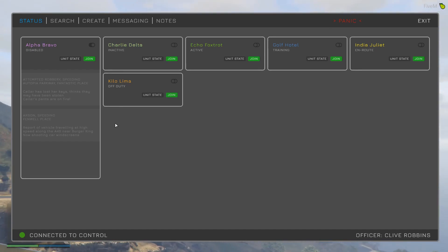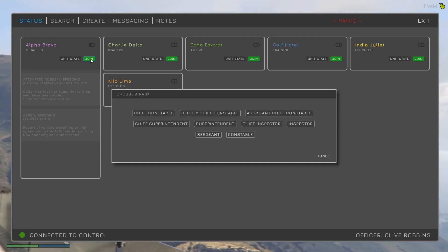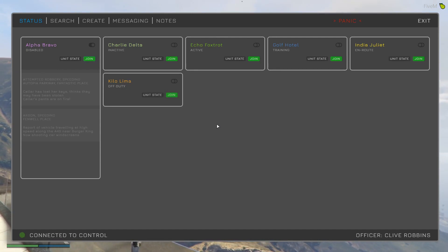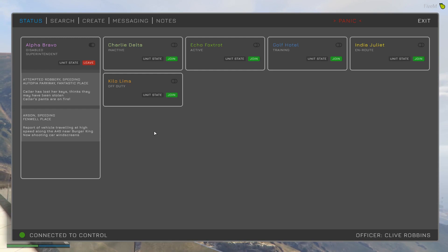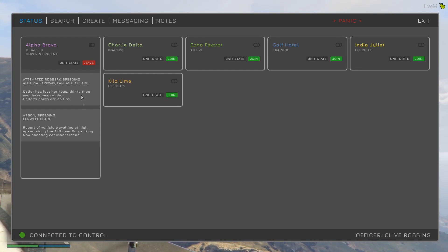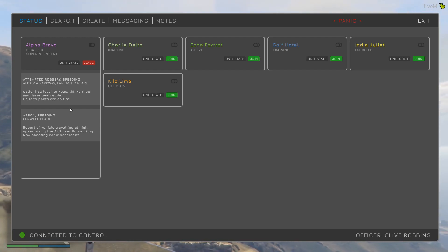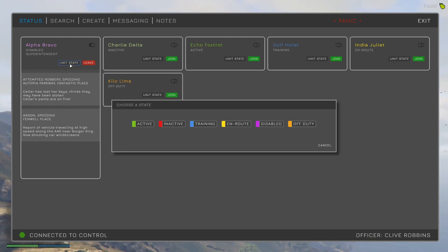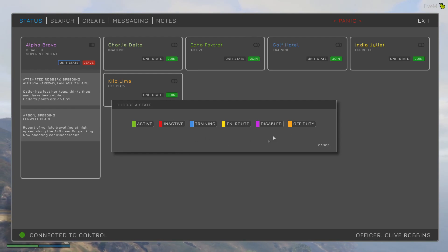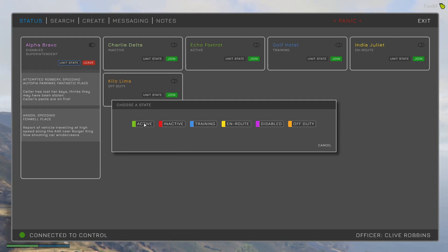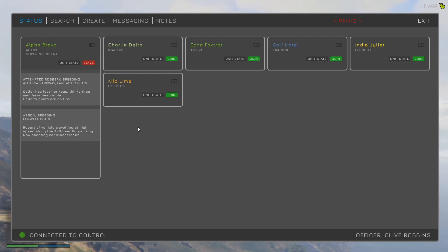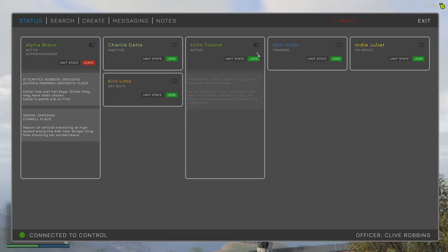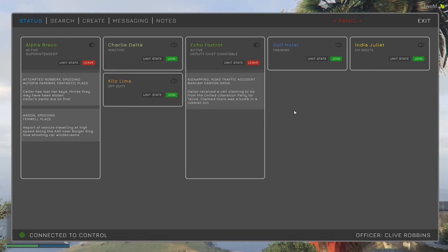If I join a unit — let's join Alpha Bravo — I click join and can see the various ranks I've defined. Let's choose Superintendent. Now I'm a member of that unit, the join button has changed to leave, and the call details are visible more clearly. I can also set the status of a unit; let's set Alpha Bravo to active. I can join as many units as I want with whatever rank I want.